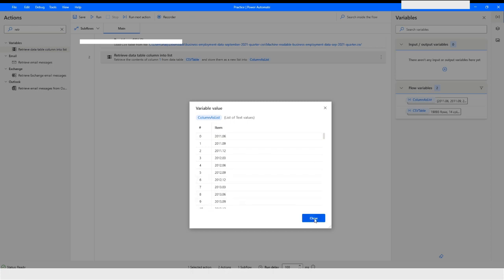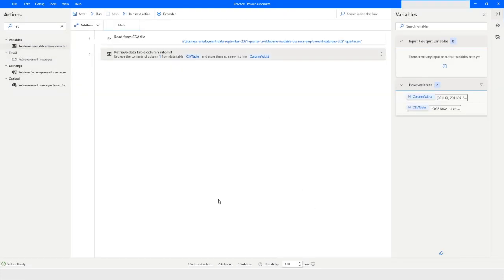Click on Close. So this is how you can read data from a CSV file in Power Automate Desktop. If you like this video please click on the like button and subscribe to my YouTube channel. If you have any questions please post them in the comment section. Thank you for watching — have a great day!